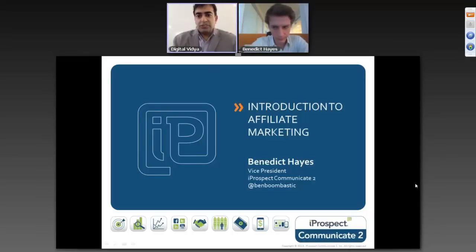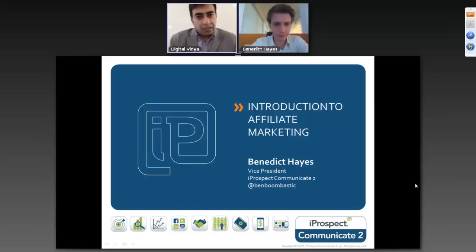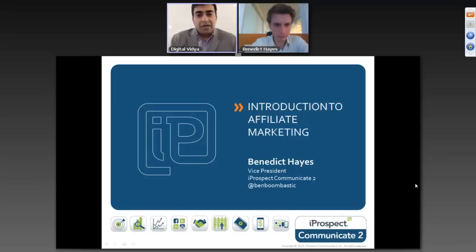It's time, so we can start the session now. First and foremost, I would like to really thank all of you and welcome you to today's session. The topic of today's session is Introduction to Affiliate Marketing. Those of you who don't know me, my name is Kapil Narkar. I'm one of the co-founders of Digital Vidya. To lead this session, today we have with us Benedict Hiles.